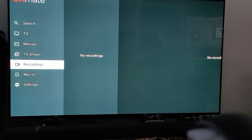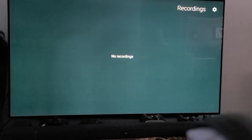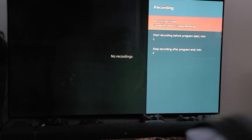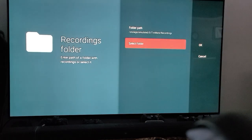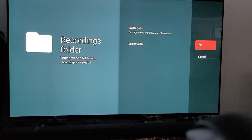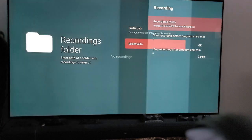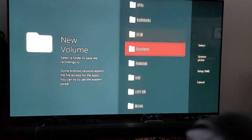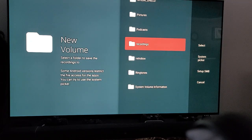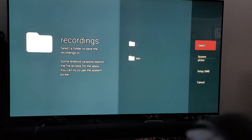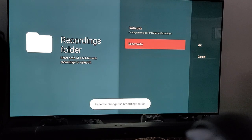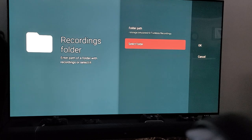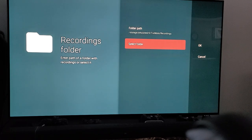We've got TV Mate open and I'm on the Recordings tab. Let's try to do it by the default method, which seems to fail. I'll go down to select and hit OK. I want my new volume because I want to use my external drive. Go down and select whatever folder you want, then show and select. As you can see, it says 'fail to change the recordings folder' — the permissions are not correct. Something's not allowing you to do it within the application the way it's set up.